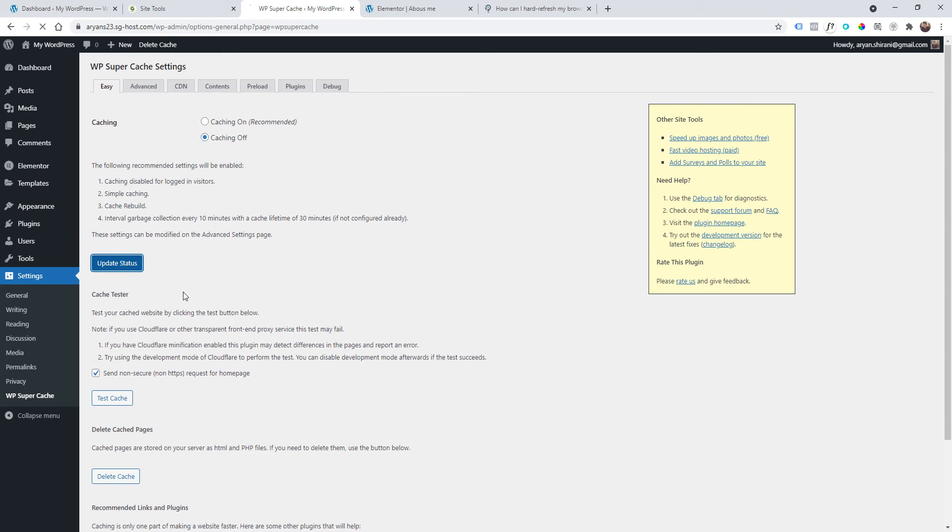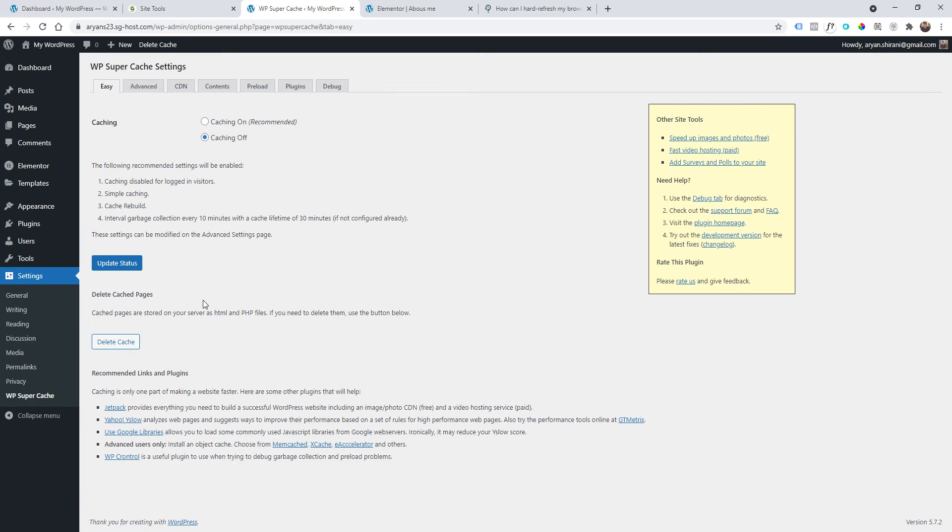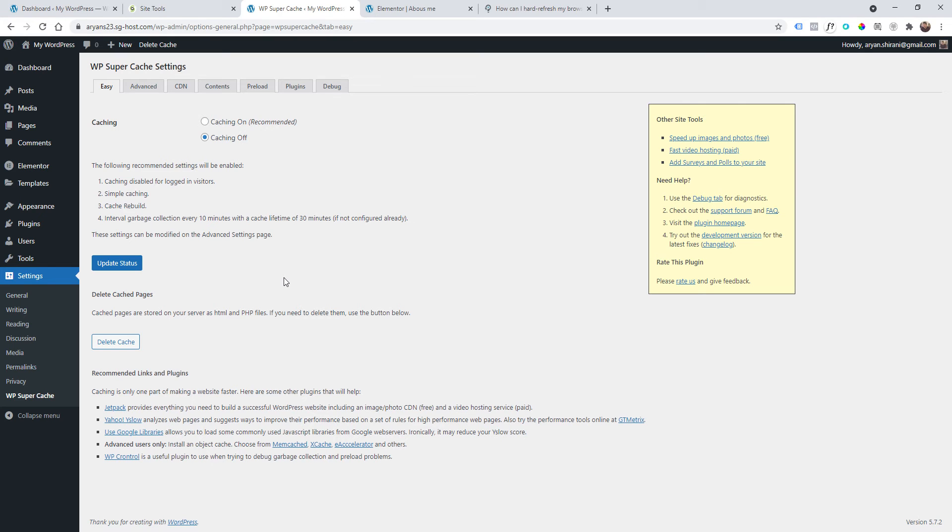Don't have the caching system activated. This is very important. So WP Cache will turn off the caching system. Update status and this should fix the problem. But if this doesn't fix the problem, I will show you some other methods.